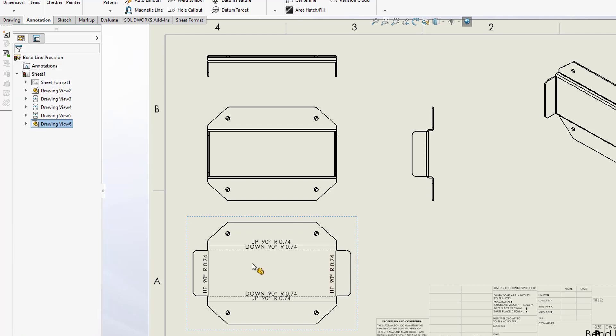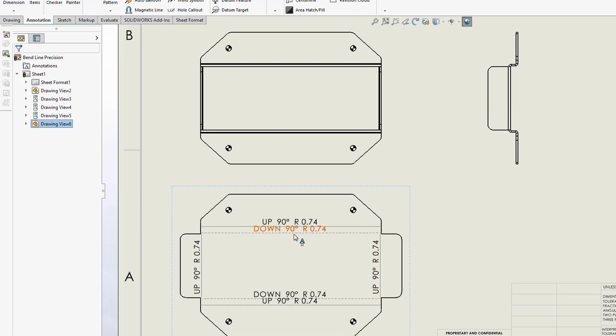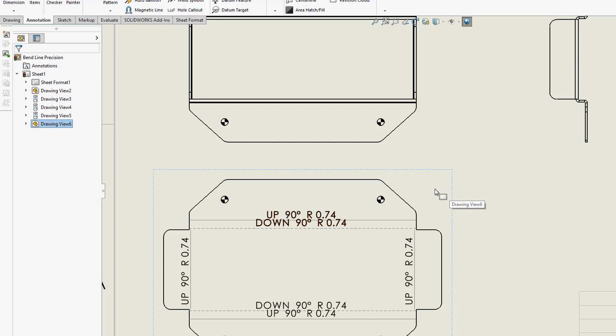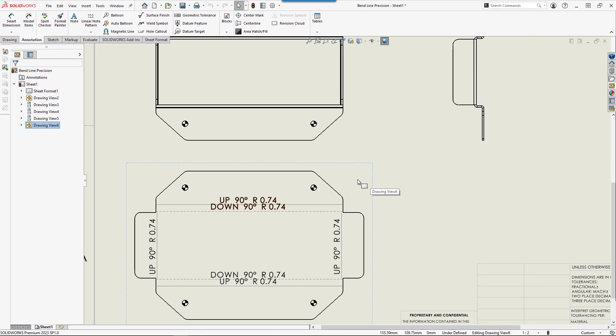Looking at my bend notes, you can see I have a precision of zero decimal places on the angle and two decimal places on the radius. I want this to be one decimal place on the angle and three decimal places on the radius.